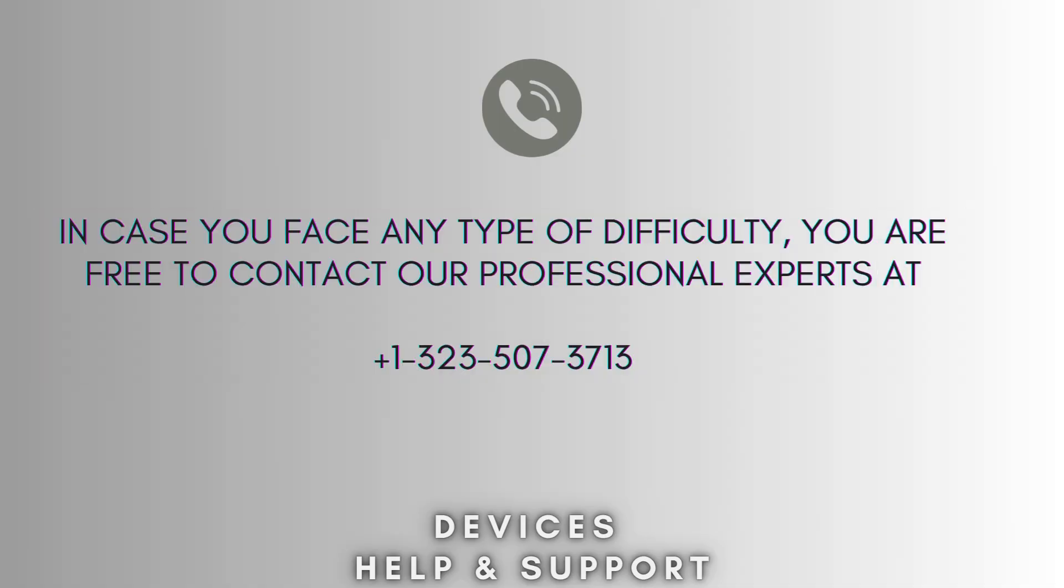I hope this video will prove helpful for you. If you're stuck in middle of the process then don't worry. Contact our professional experts at 123-507-3713. They will solve your problem as soon as possible.